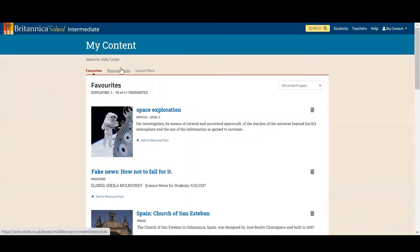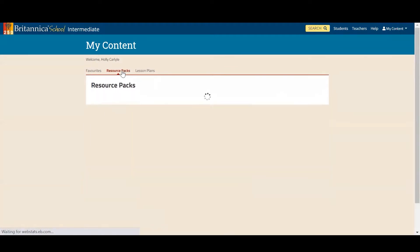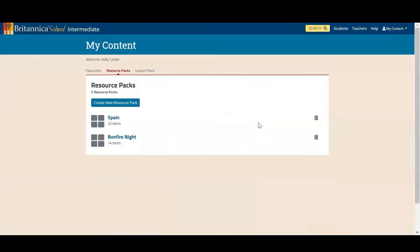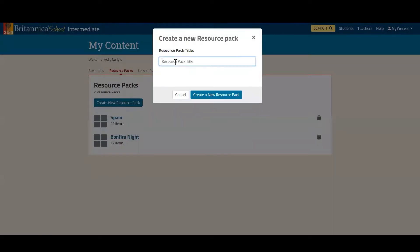Anything that I have organised into resource packs will be sitting in this area. I'm going to focus on Leonardo da Vinci, so I want to create a new resource pack completely. To do this I simply need to click on this button, name the pack — let's go with Leonardo da Vinci — and then click 'Create a new resource pack'.